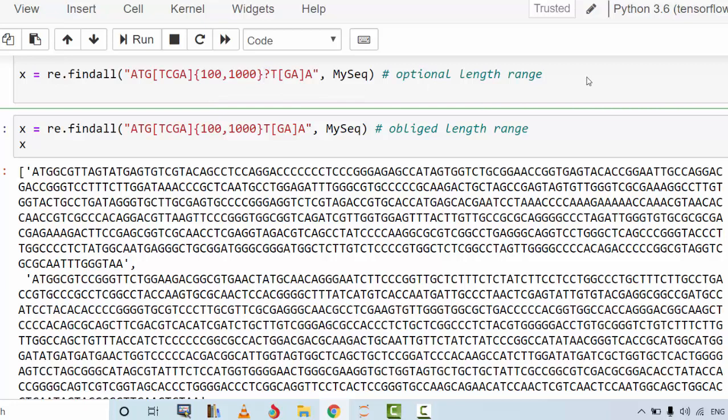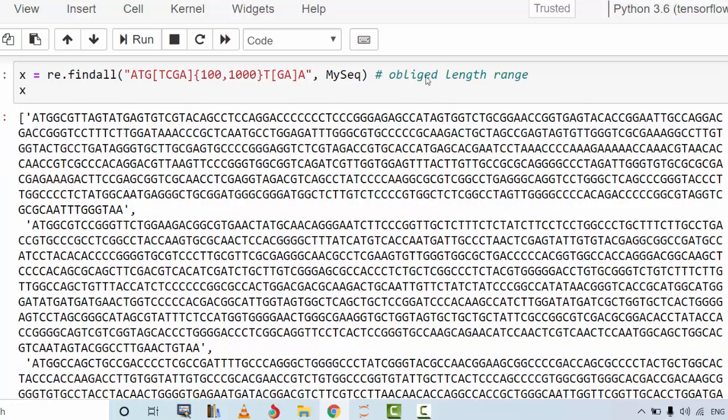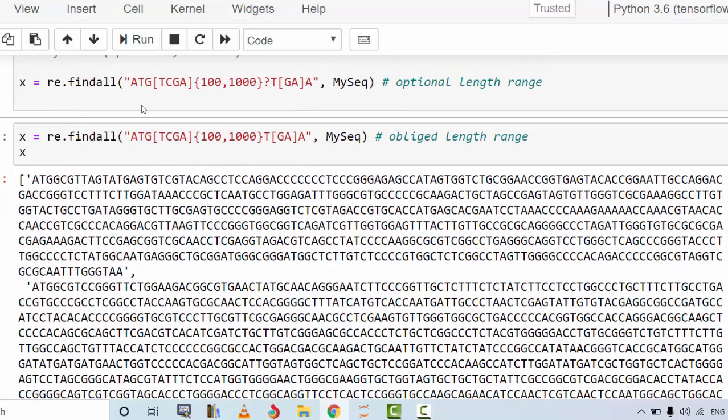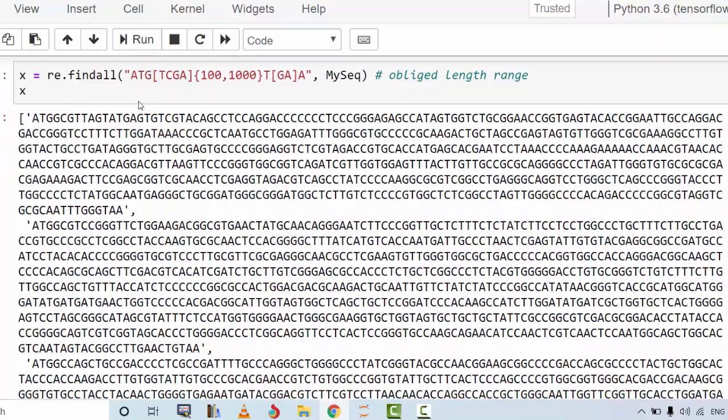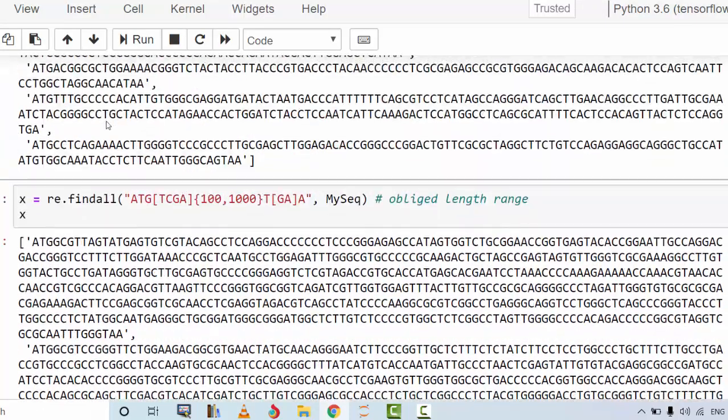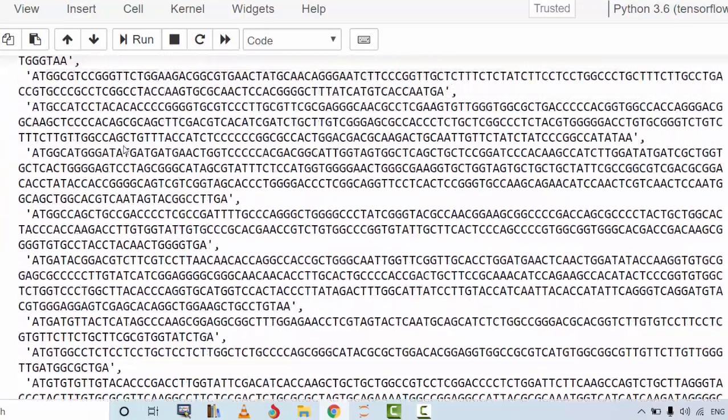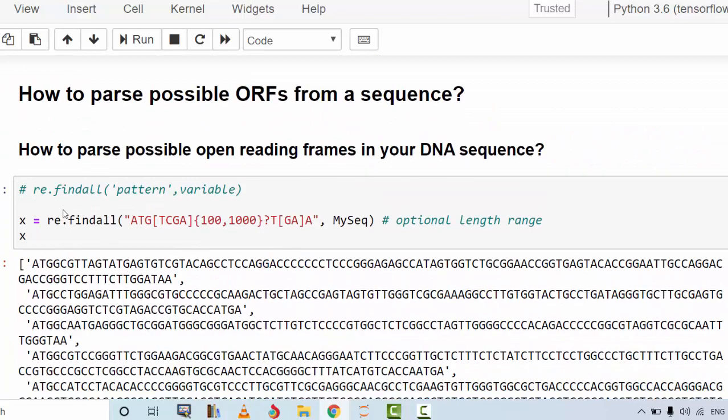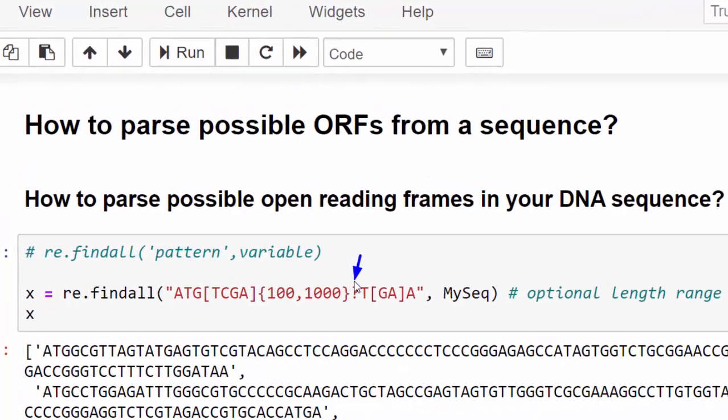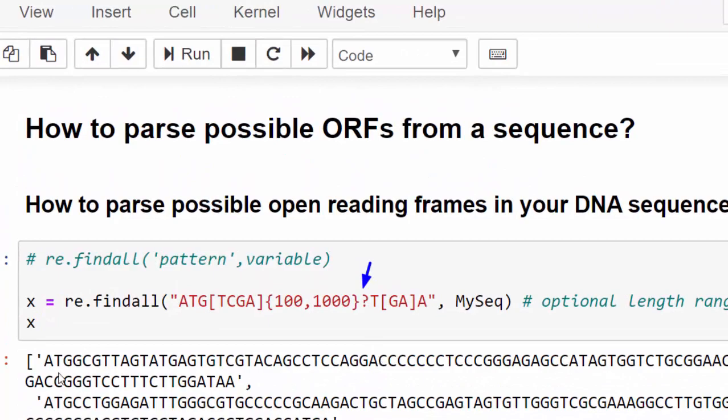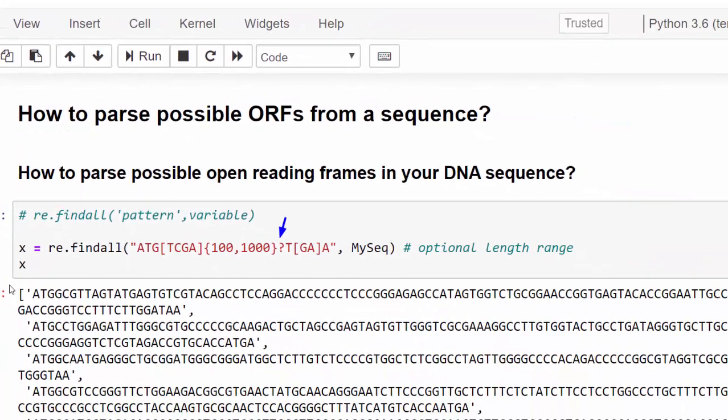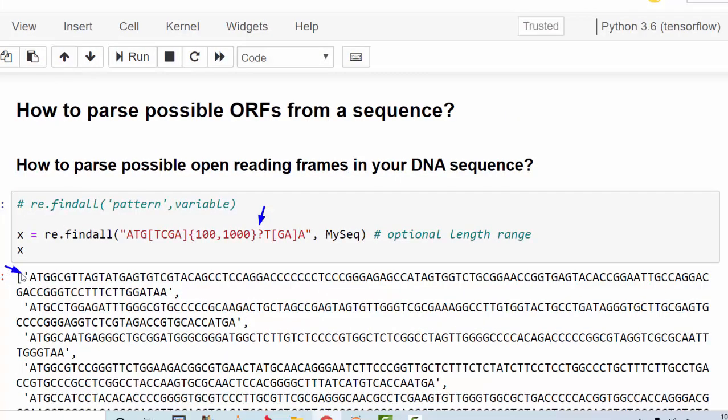However I can set this range as optional to return me those between this range and omitted as well. Let's see what this one returns. The first one here that has the optional character here returns sequences that are also smaller than 100 nucleotides but have ATG in the beginning and TAA or TGA at the end. So depending on the requirement of your research or project you can use any one of those techniques.